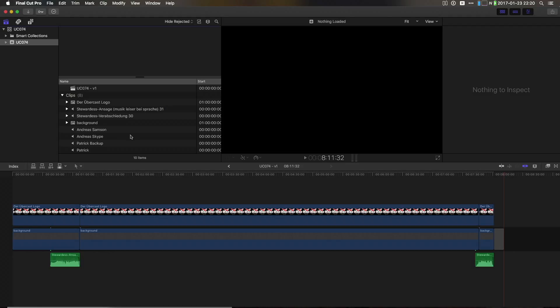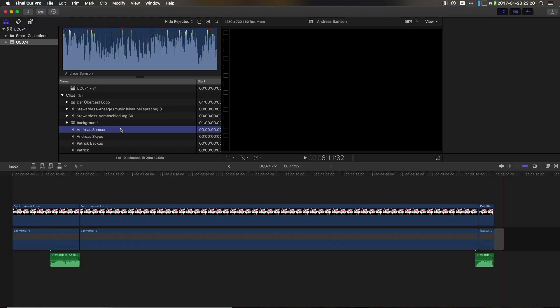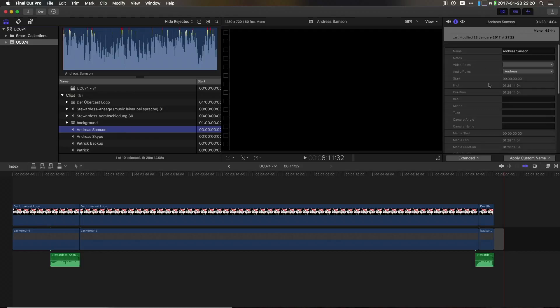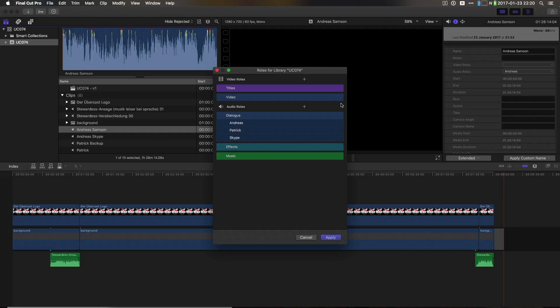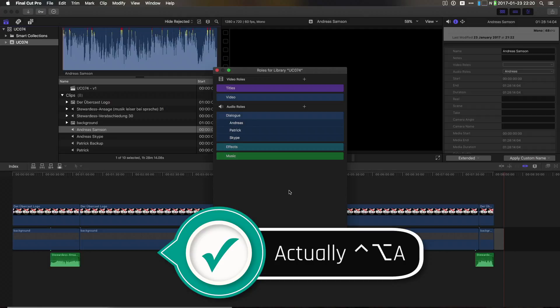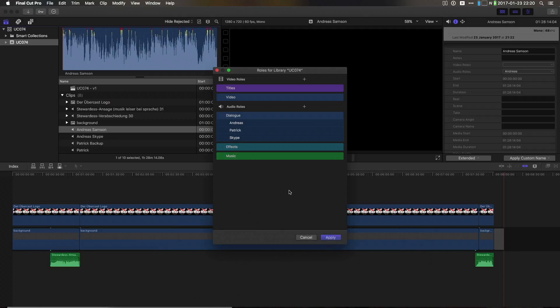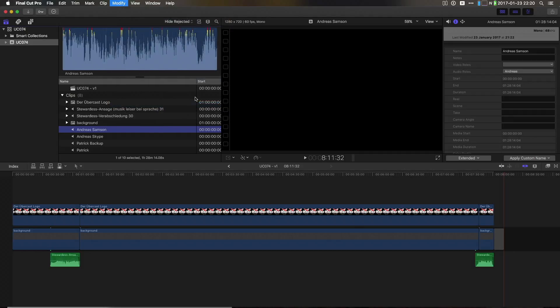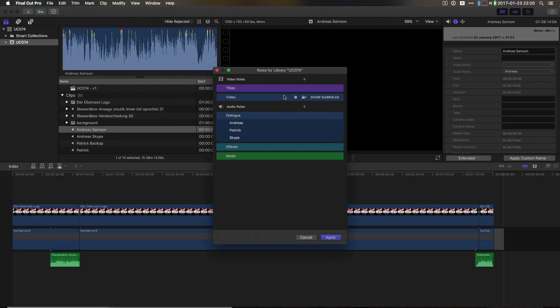So this is basically what we are also using now to mix our podcasts. If I bring up the sub-rolls menu, which I have assigned a shortcut to, it's Ctrl-Cmd-A. You can also find it here in the menu. I go ahead and create new sub-rolls for every podcasting guest that we have and also for the backup.